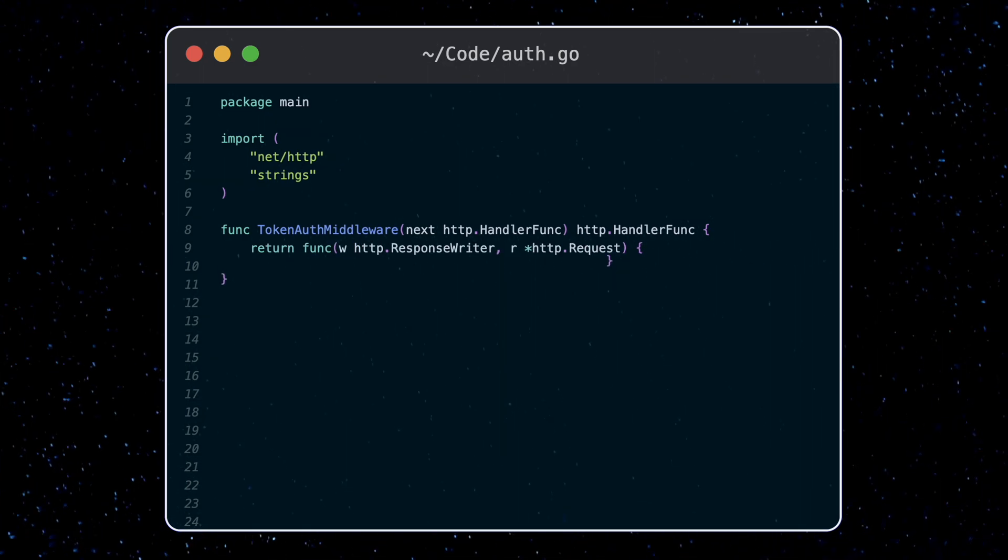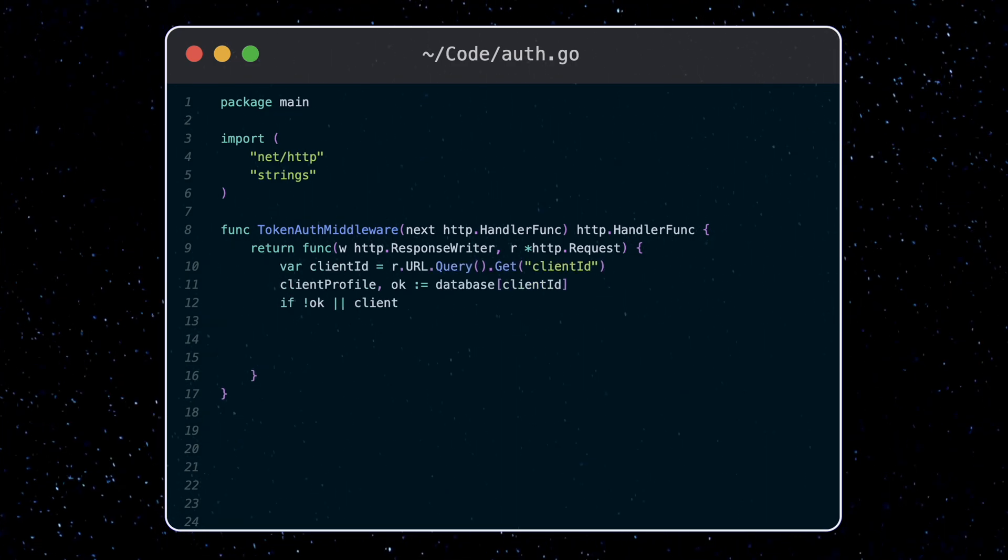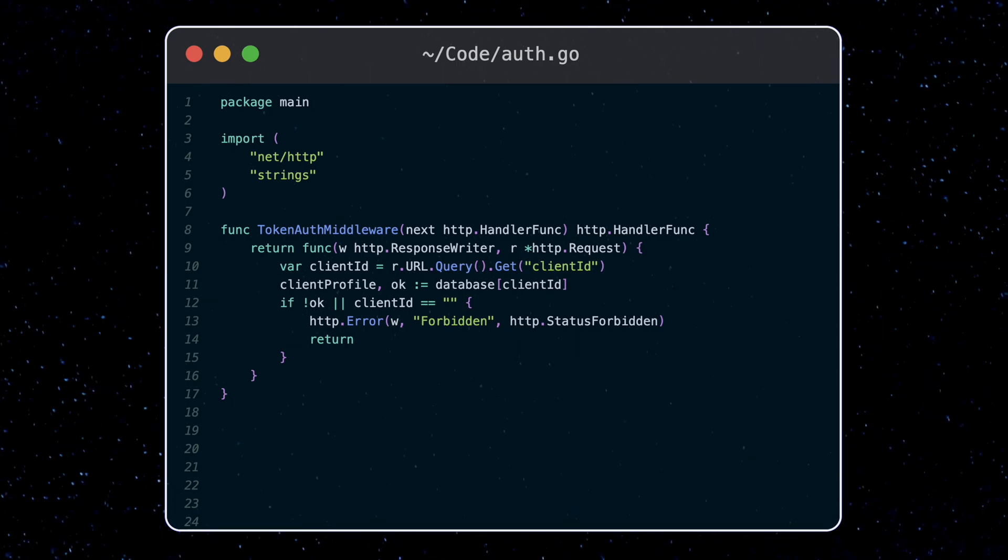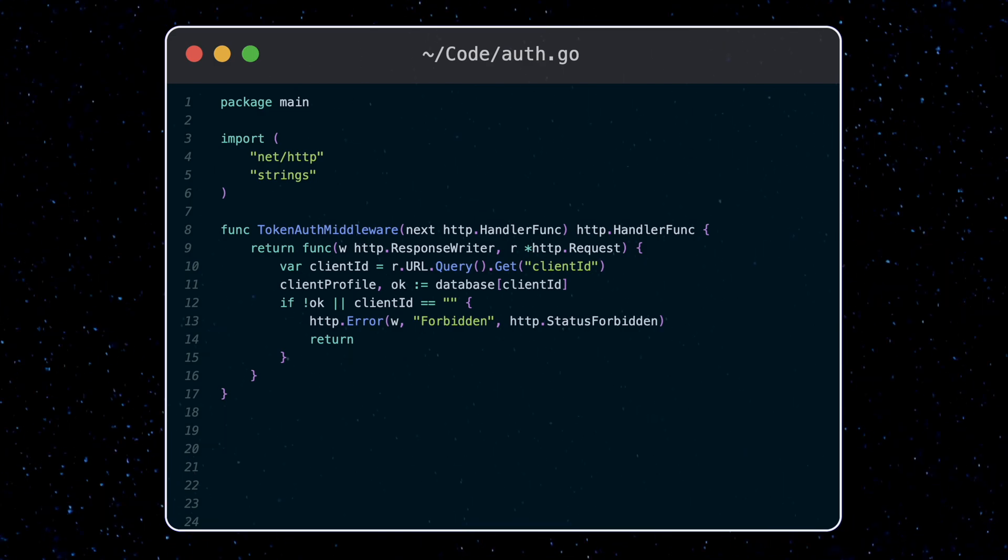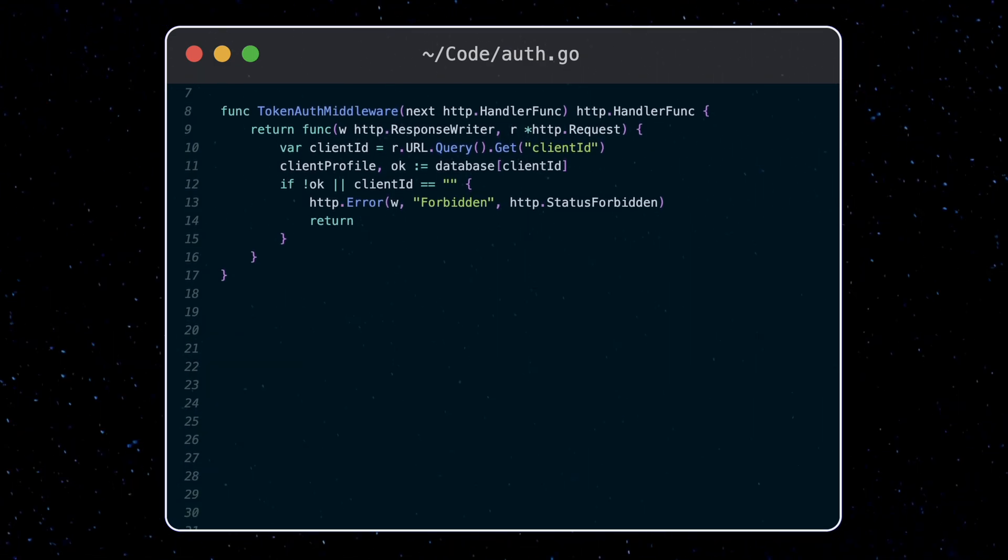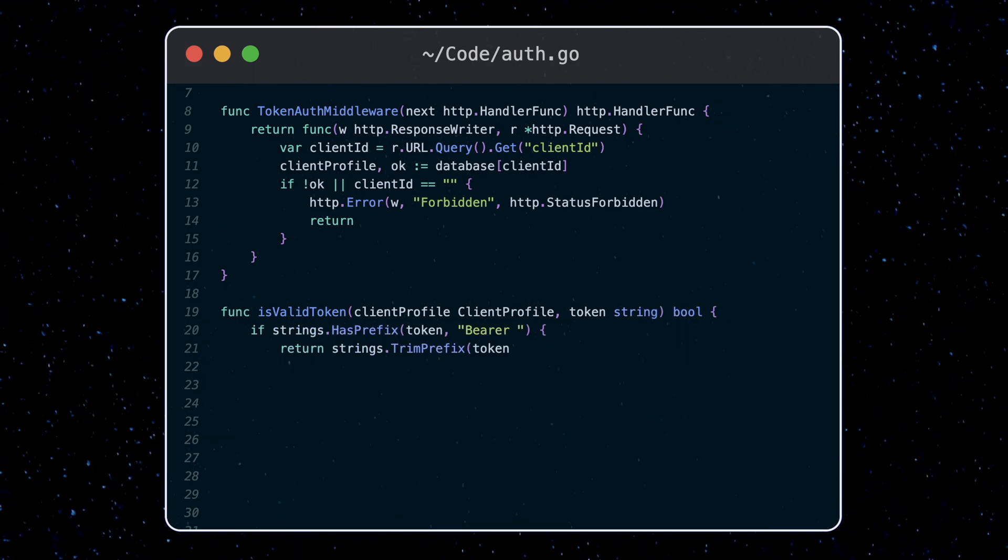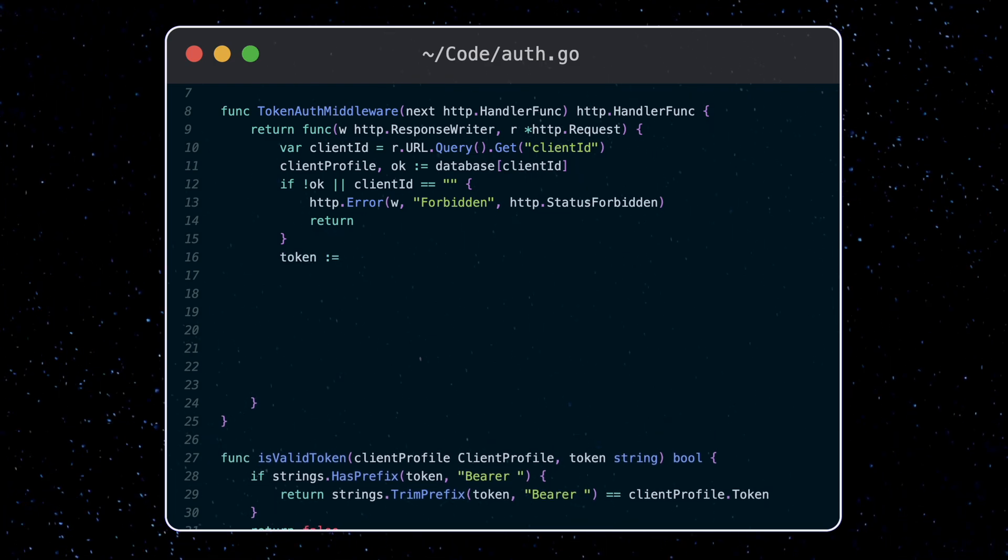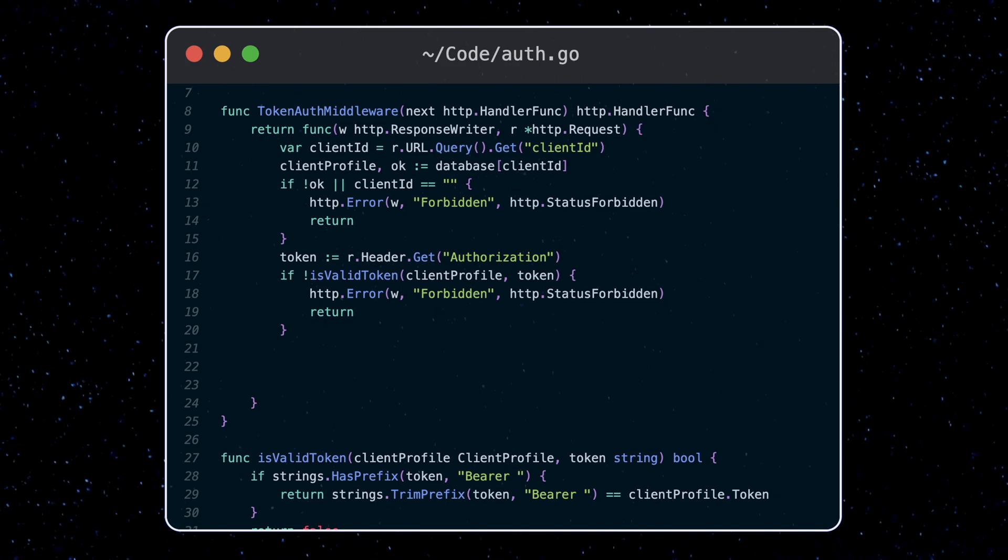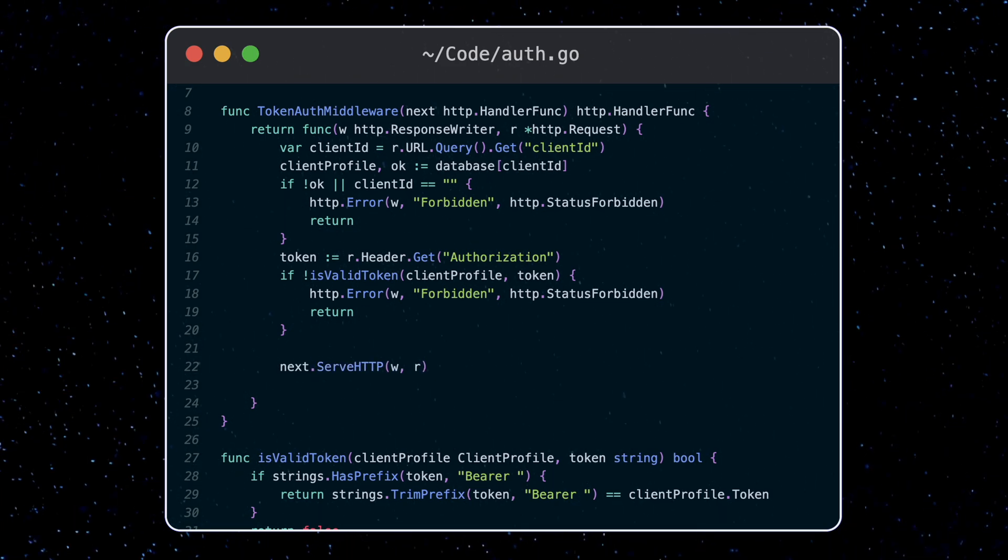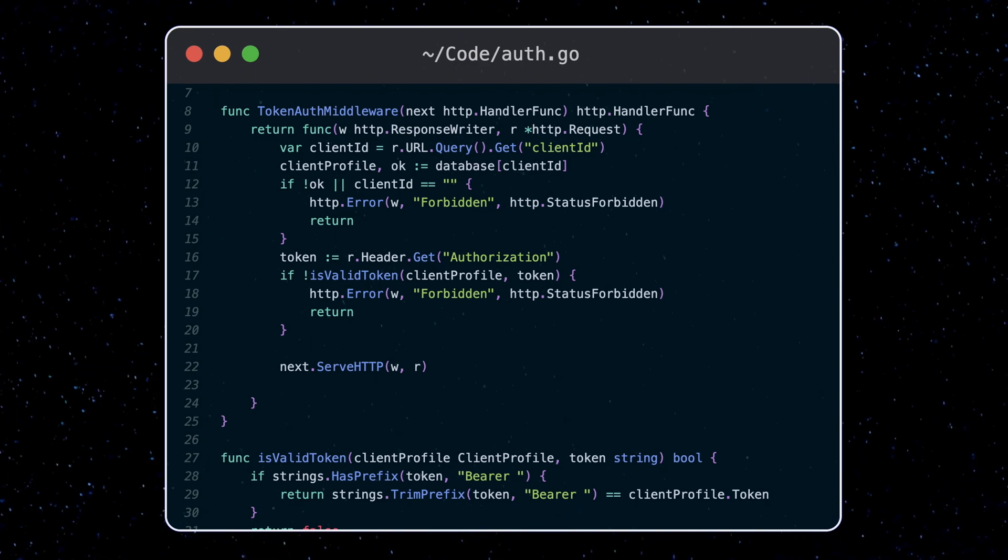Now let's fill out this function. The first step is again to validate the client id as we did before in our other handlers. The auth method we'll use here is a bearer token. This is a token which is passed in through the header under the authorization key. We'll compare this token to what we have in our database for the client. So let's make a helper function here which checks if the token starts with a bearer prefix and then checks that it matches what we have in our database. If it doesn't, we again throw a forbidden status here. If all is good, we'll call the next handler in line. In our case, we don't have any other middleware so this will just be the handle client profile handler.